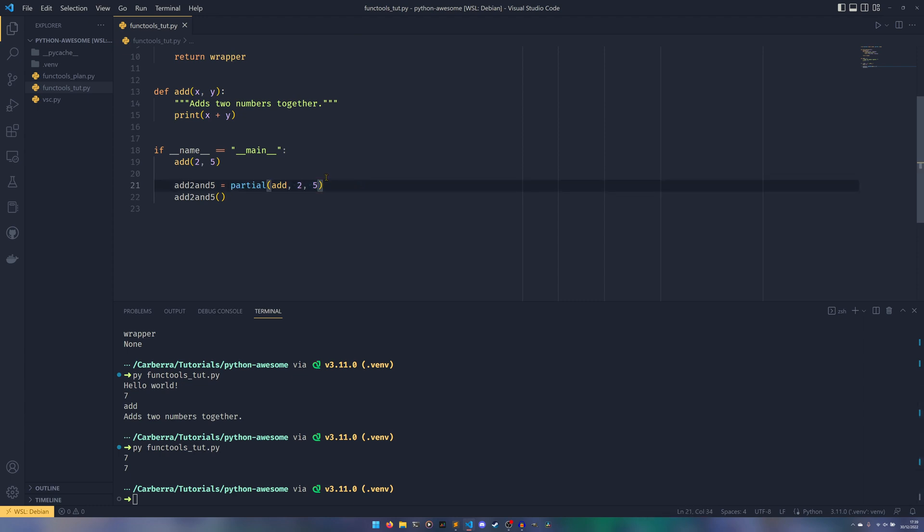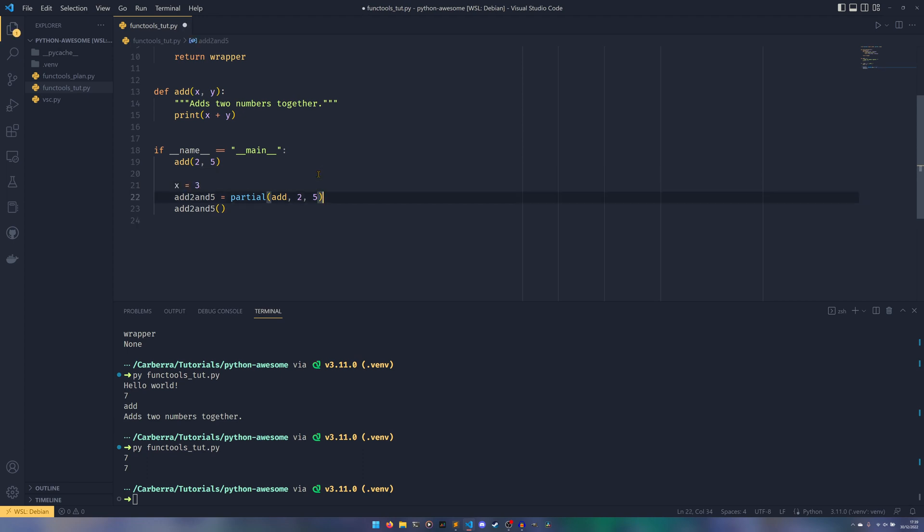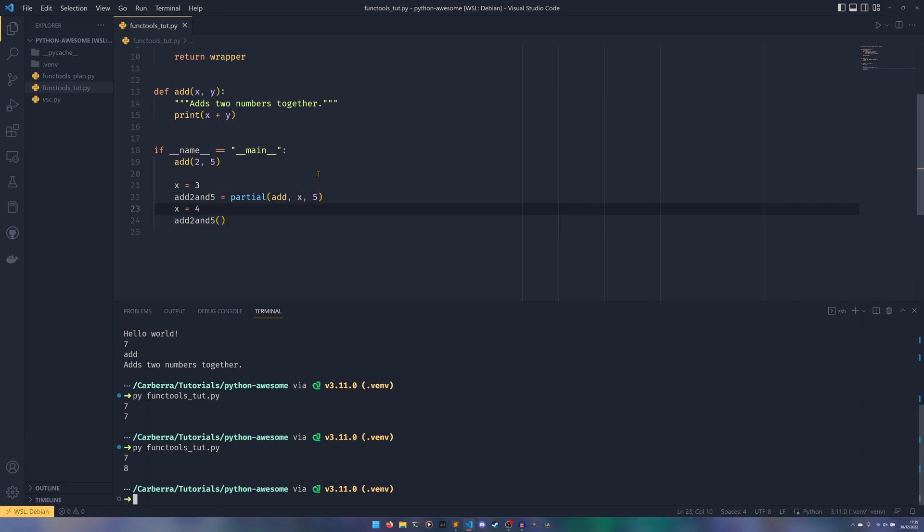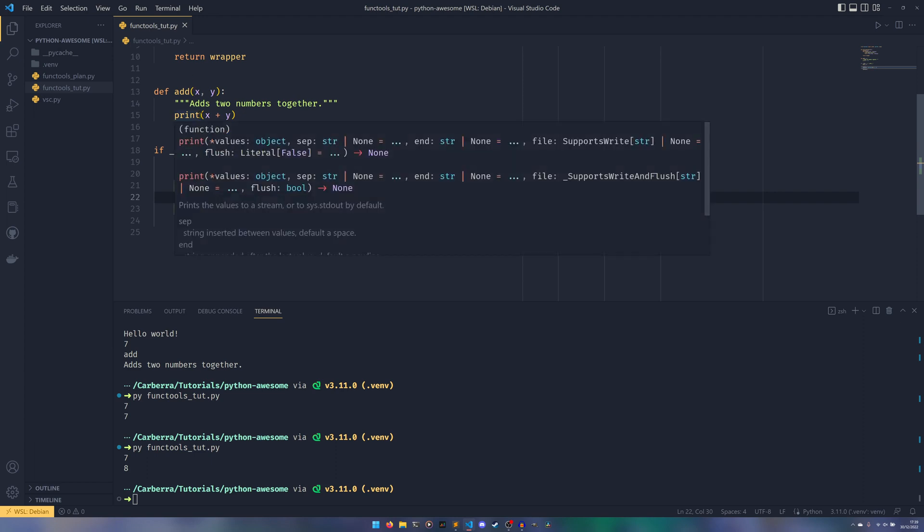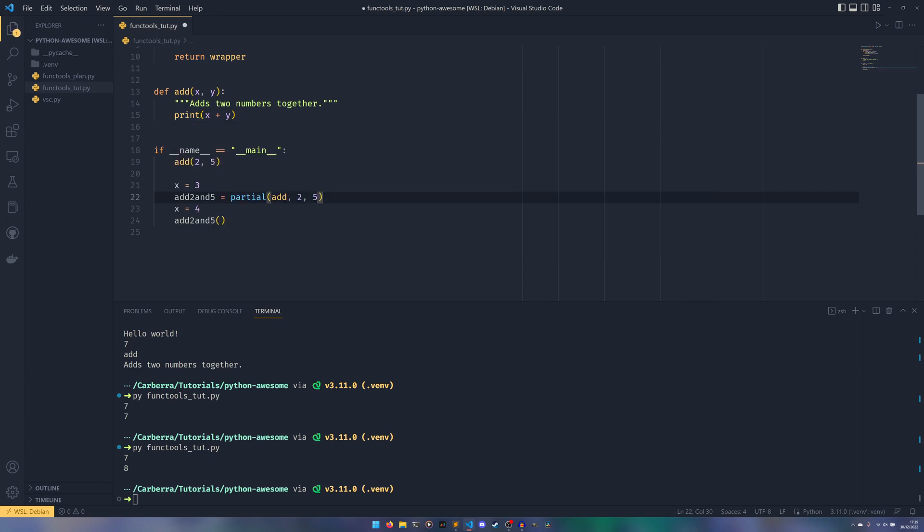But in a sense, the frozen thing kind of comes into it because this is now set. If we had X equals three here and then we set this to be X and then we set X equals four, this would still be eight because we've now set X because X was three, when the partial was created, this is now set as three. So it doesn't matter what we do with X later on, X will always be three. Or when we call add_two_and_five, we'll always be passing three to X.